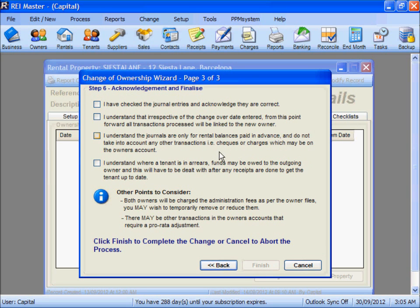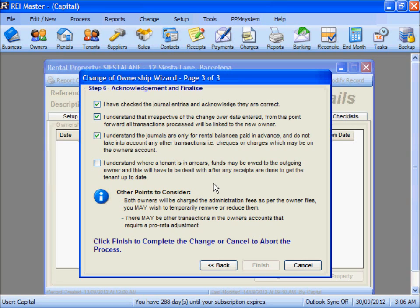We've almost completed the procedure. We need to acknowledge a number of points: check the journal entries and confirm they are correct; understand that irrespective of the changeover date, all transactions processed will be linked to the new owner; and that the pro-rating is for rental balances only and does not account for other transactions. If the tenant was in arrears, funds may be owed between outgoing and incoming owners. Also note that both owners will be charged their admin fee as per the owner files, and there may be other transactions requiring pro-rata adjustments. By acknowledging these steps, we can complete the Ownership Change procedure.